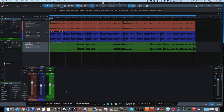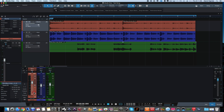So let's talk about what is a bus channel. A bus channel is a way that we can group — or route the output — of several tracks, one or more tracks, to a single fader, so we can control the overall volume with that one fader.